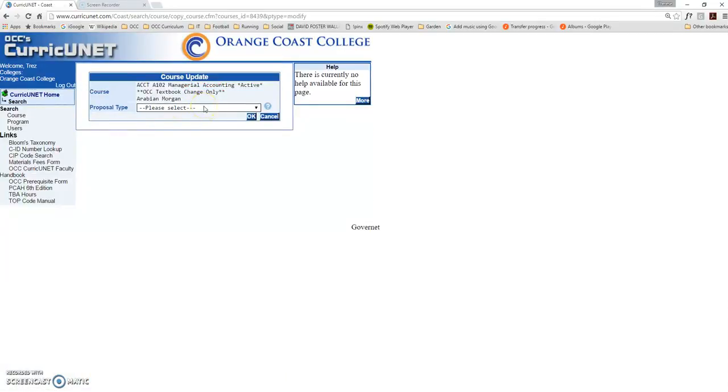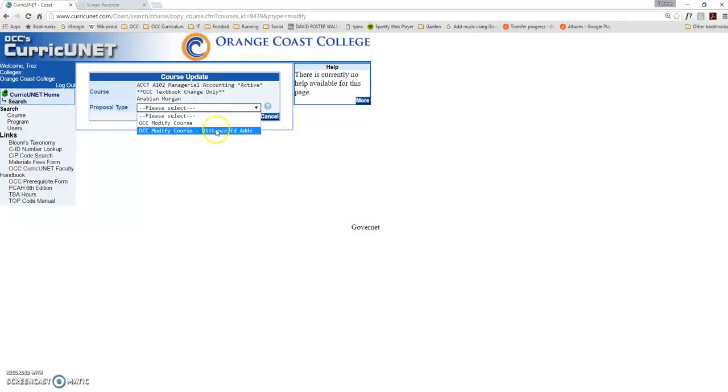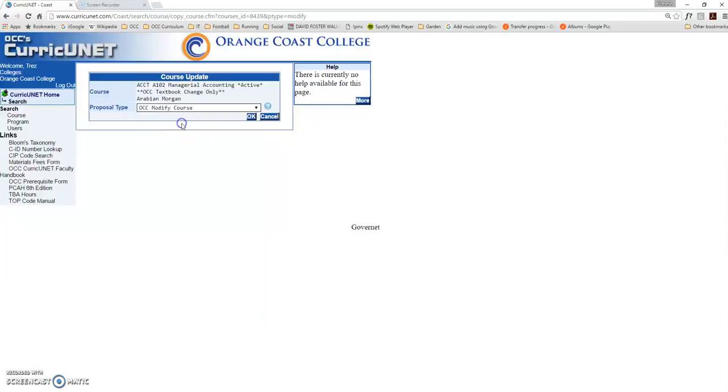From the next screen, you'll select your proposal type. If you'd like to add a Distance Ed Addendum, or you need to modify something that's already in your Distance Ed Addendum, select the version that mentions Distance Ed. If your modification has nothing to do with Distance Education and Addendums, select OCC Modify Course.